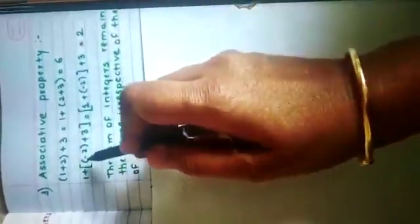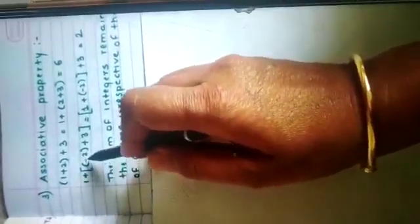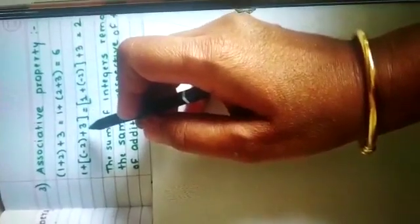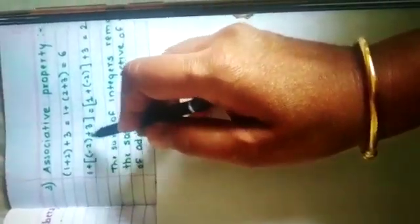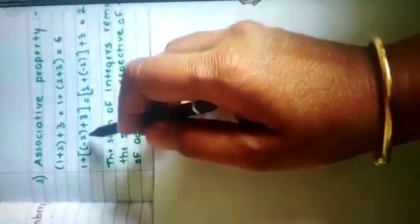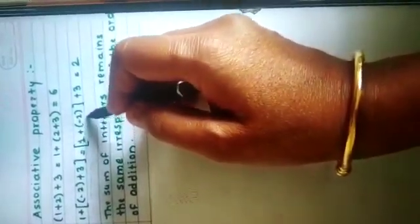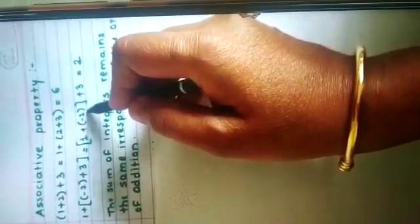Now see another example with 3 integers: 1 plus minus 2 plus 3. Putting the bracket on minus 2 plus 3 first: minus 2 plus 3 gives plus 1, so 1 plus 1 equals 2. Now changing the bracket to 1 plus minus 2 first: that gives minus 1, and minus 1 plus 3 equals 2. The sum of integers remains the same irrespective of the grouping — this is the associative property.